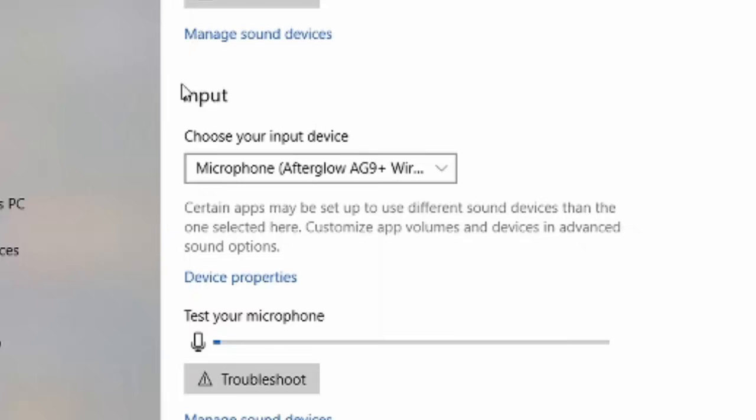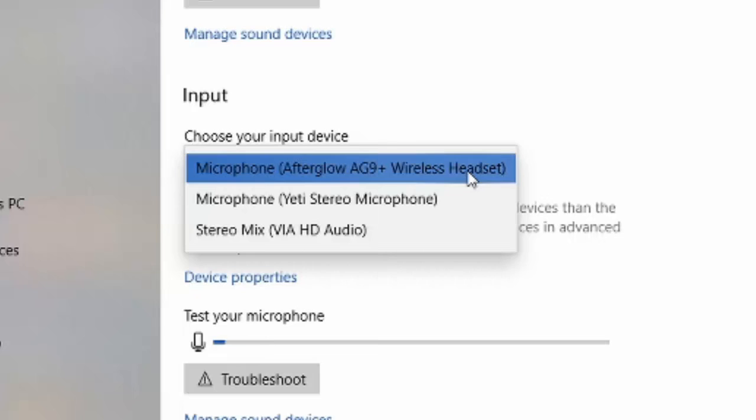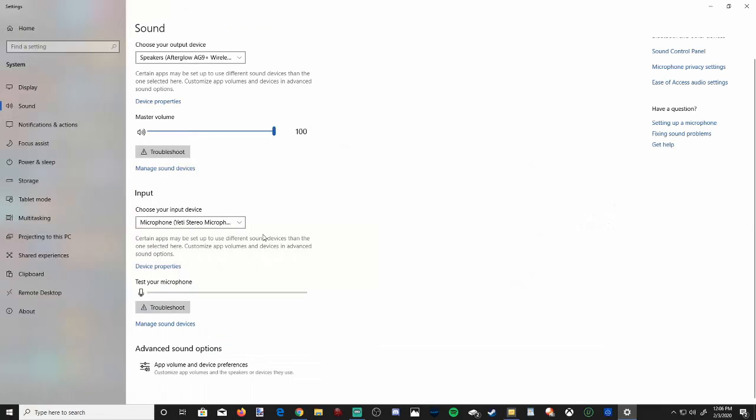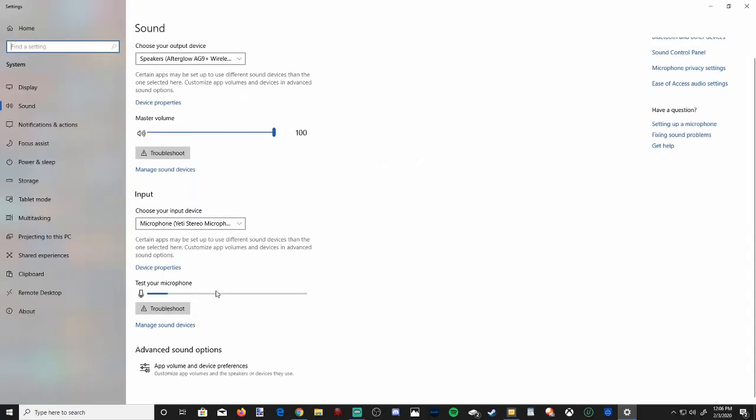And here is the input. And this will be your microphone. Currently, my default device right now is my microphone on the AG9 Plus wireless headset. Now, suppose I want to have the sound come through my headset, but I want to use a different microphone like my Blue Yeti microphone I'm talking through right now. I can switch my input to the Blue Yeti microphone and then under the input, you can see test your microphone. You can see every time I talk, the blue line is going up and down.